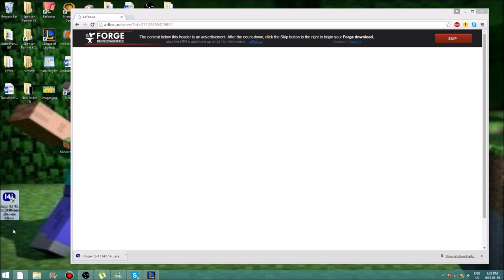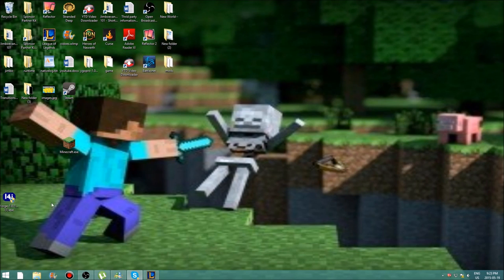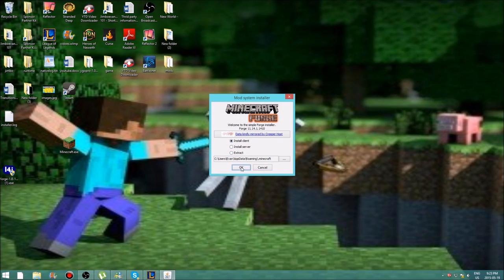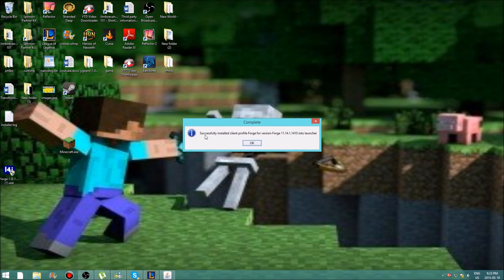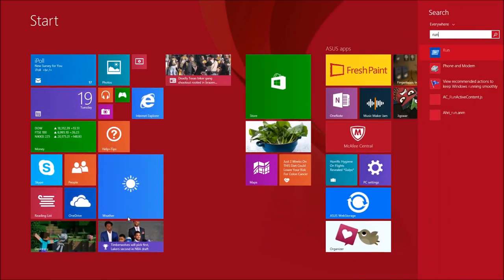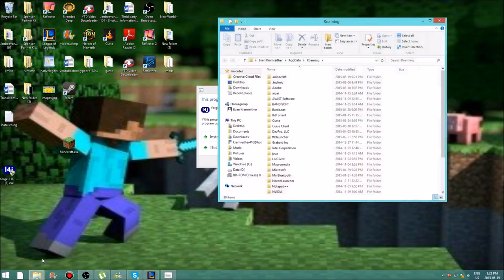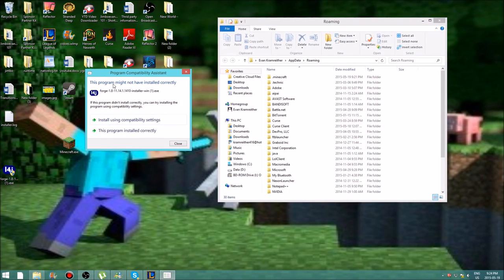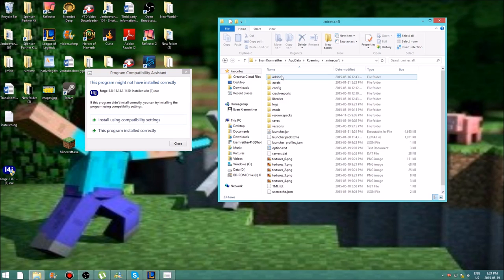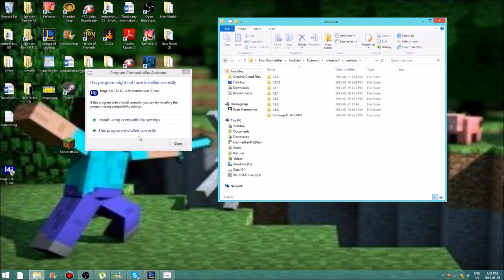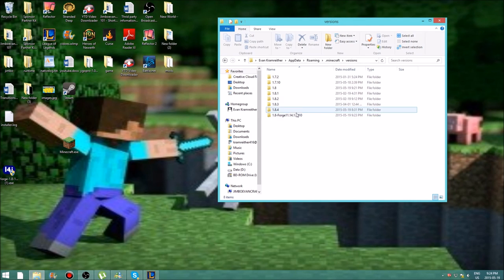Resize the window if needed and move the installer file over. After that, delete the original download. Double-click the installer to open it, then choose Install Client. It will say 'Successfully installed client profile Forge for version Forge into launcher.' Press OK. Go back to Run and do the same thing again. A prompt may appear saying the program wasn't installed correctly — go into your versions folder to check. If the Forge version is there, it installed correctly.